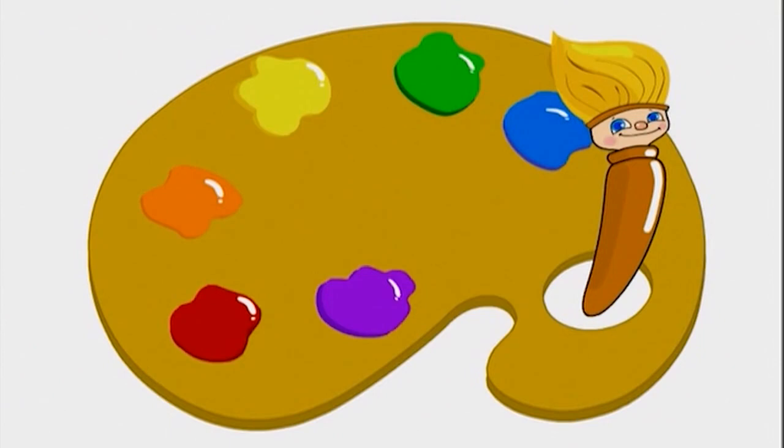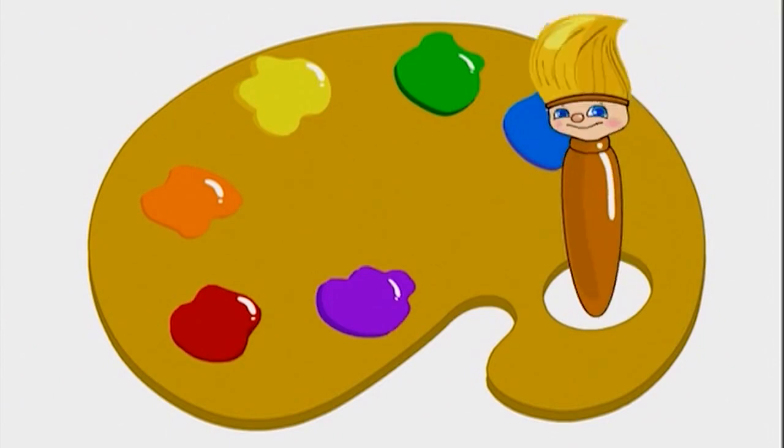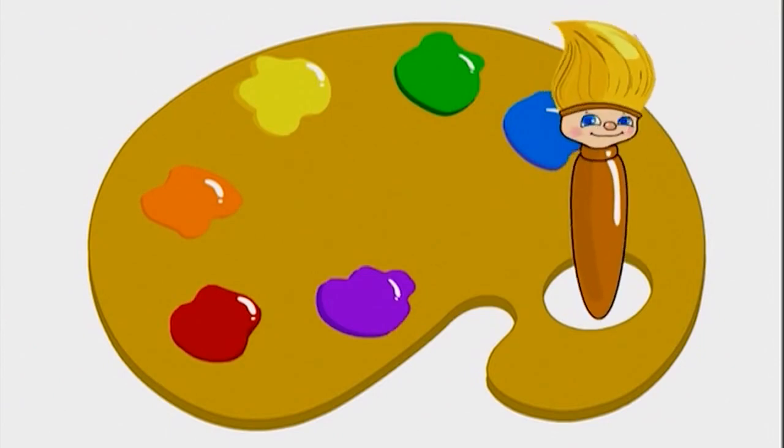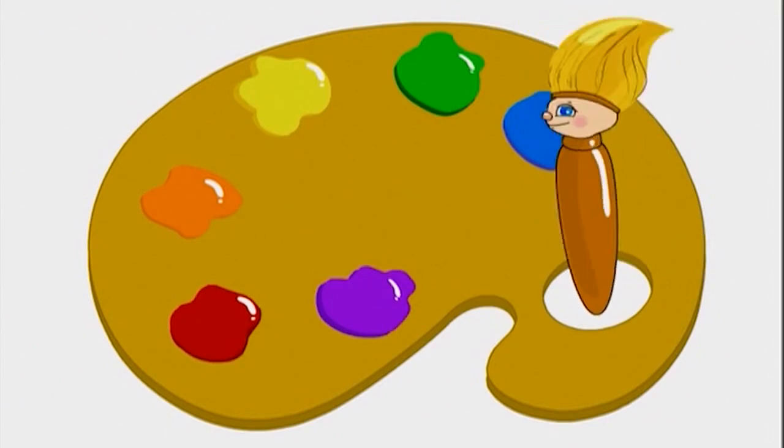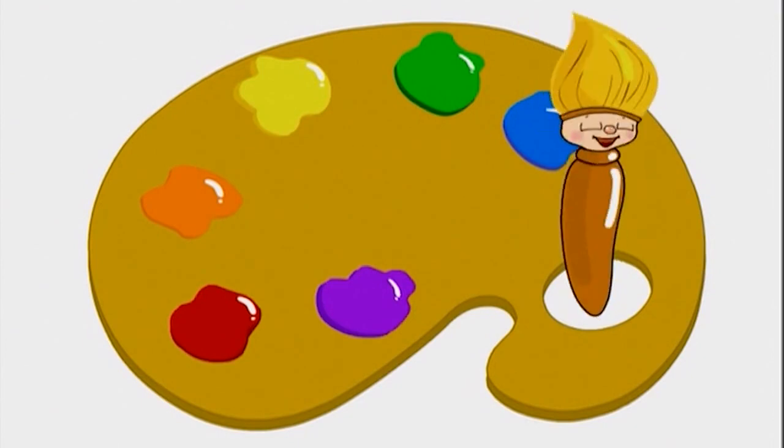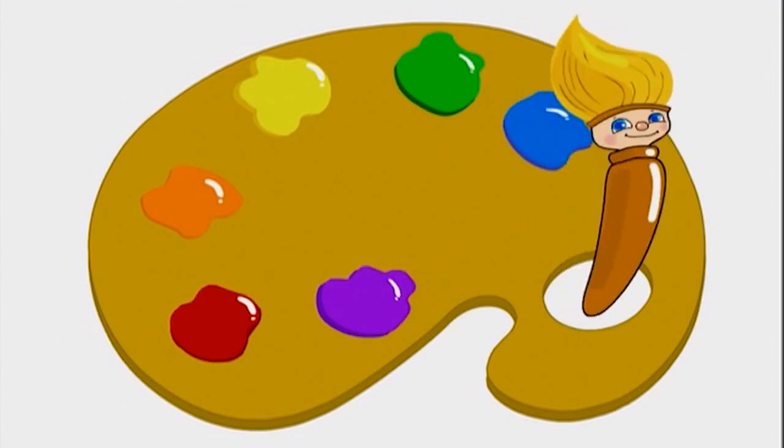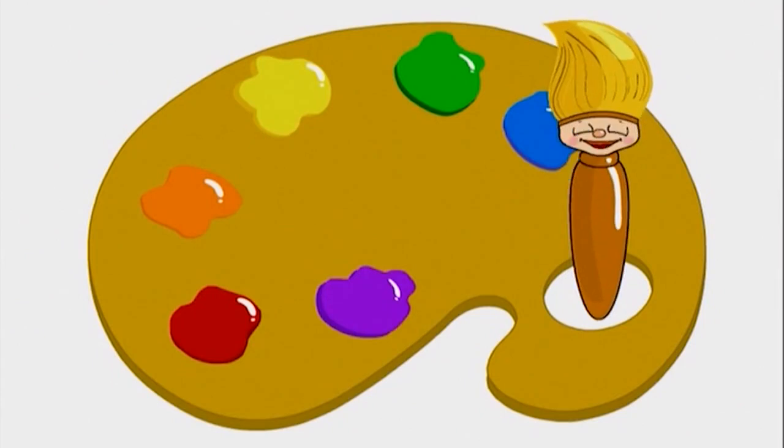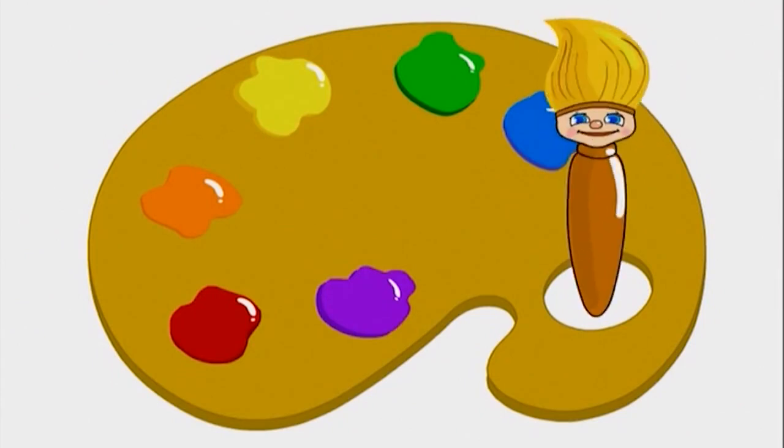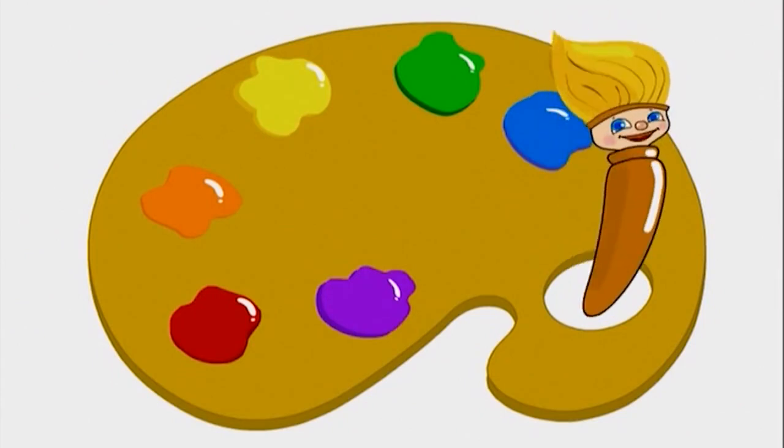What do you want to paint today? Hmm, today I feel like painting a frog. What color should I use to paint a cute frog?